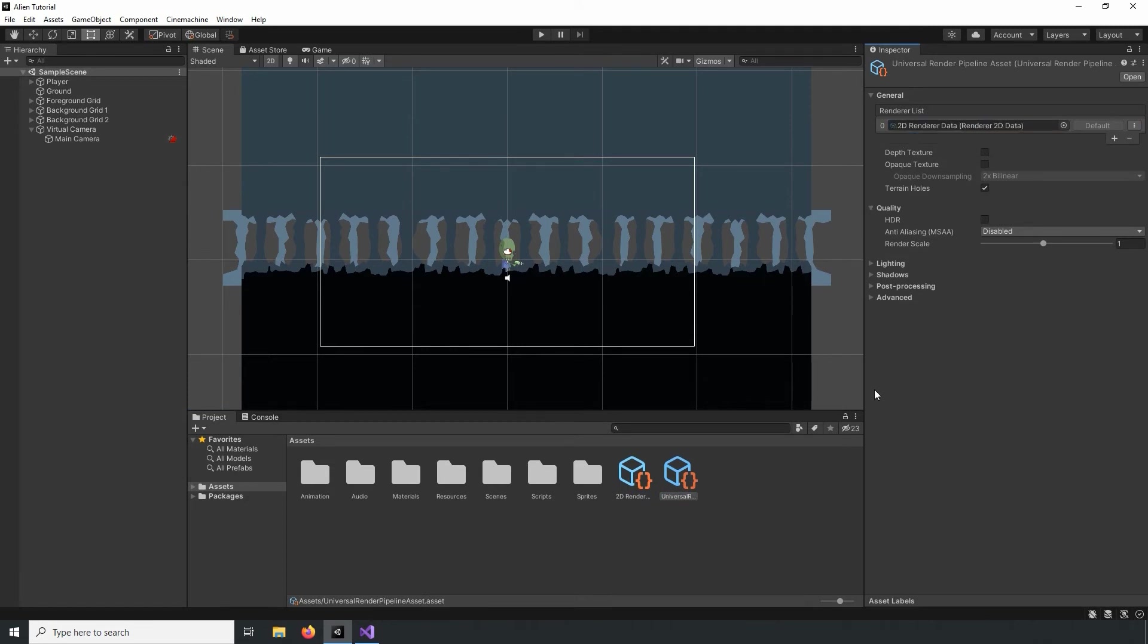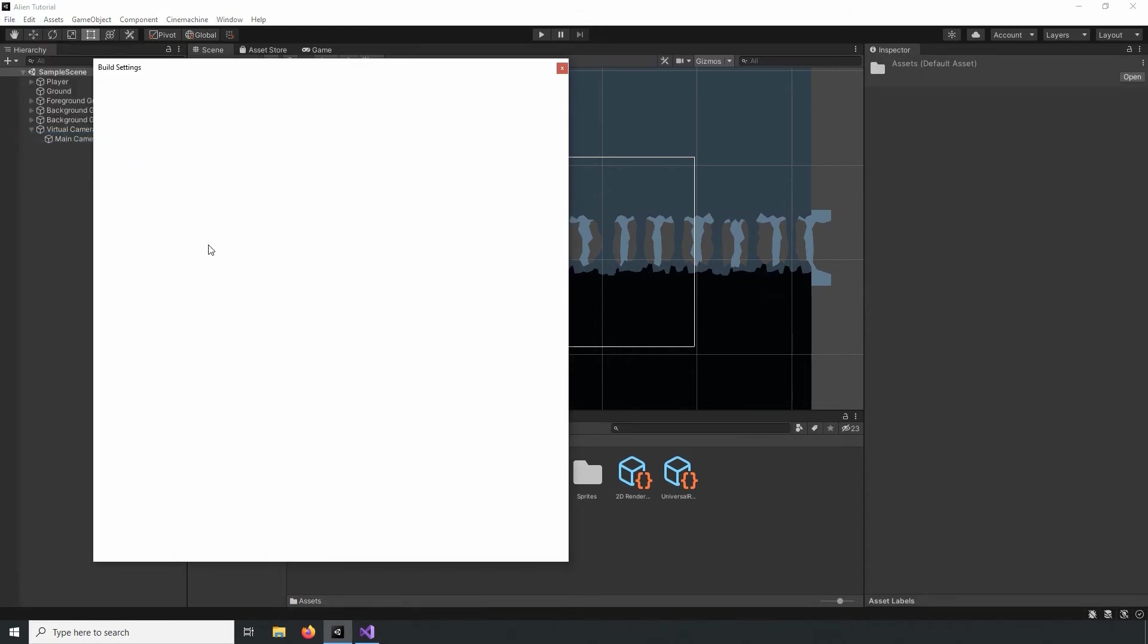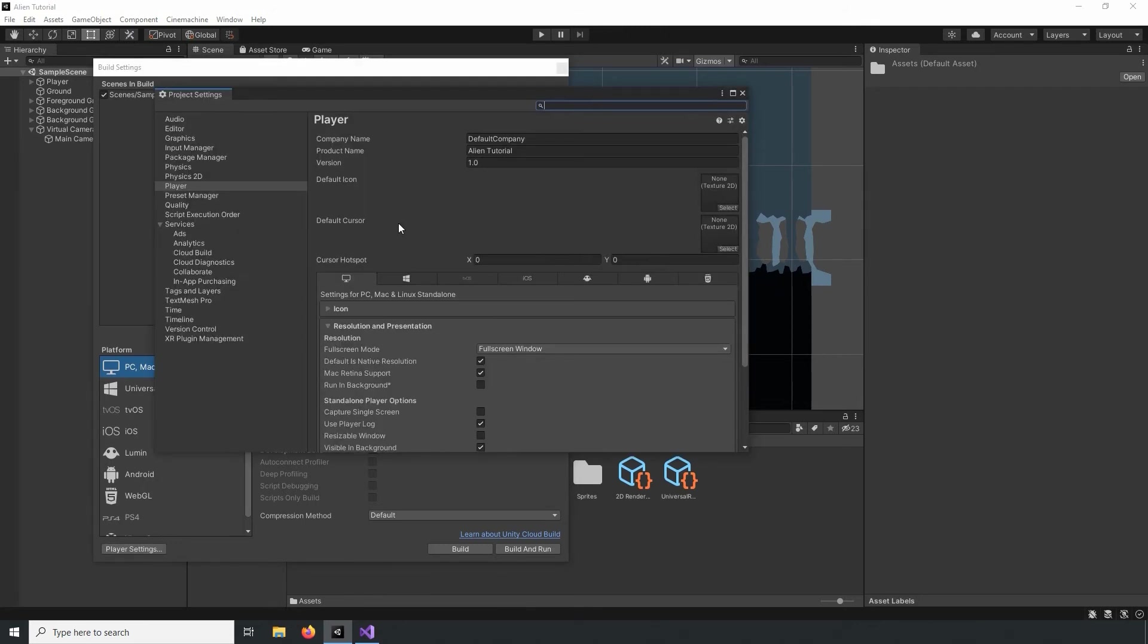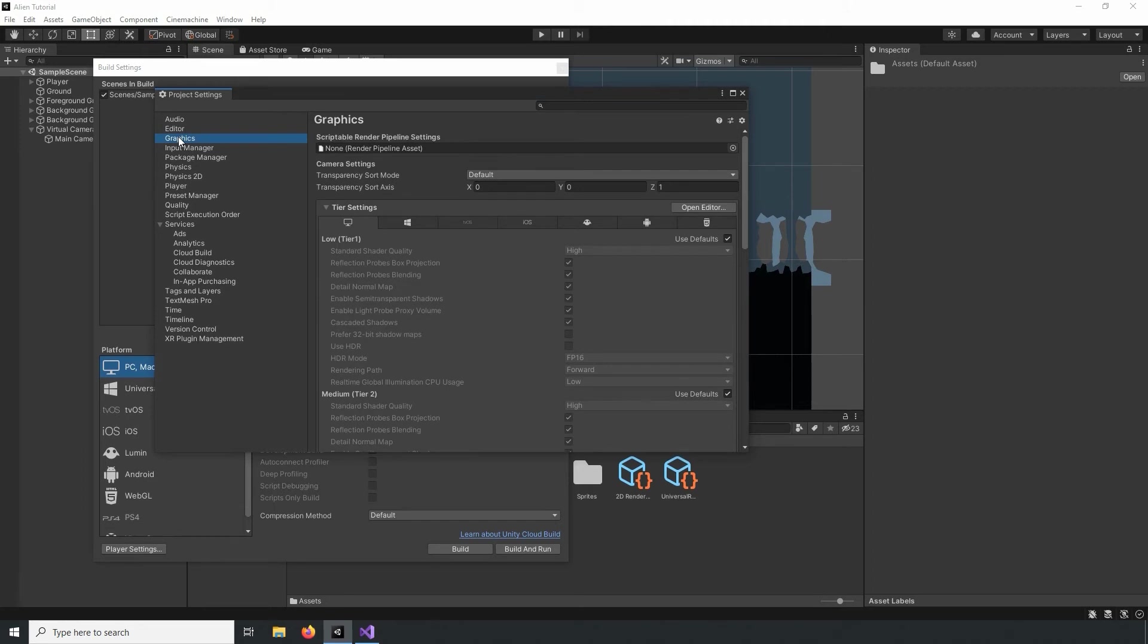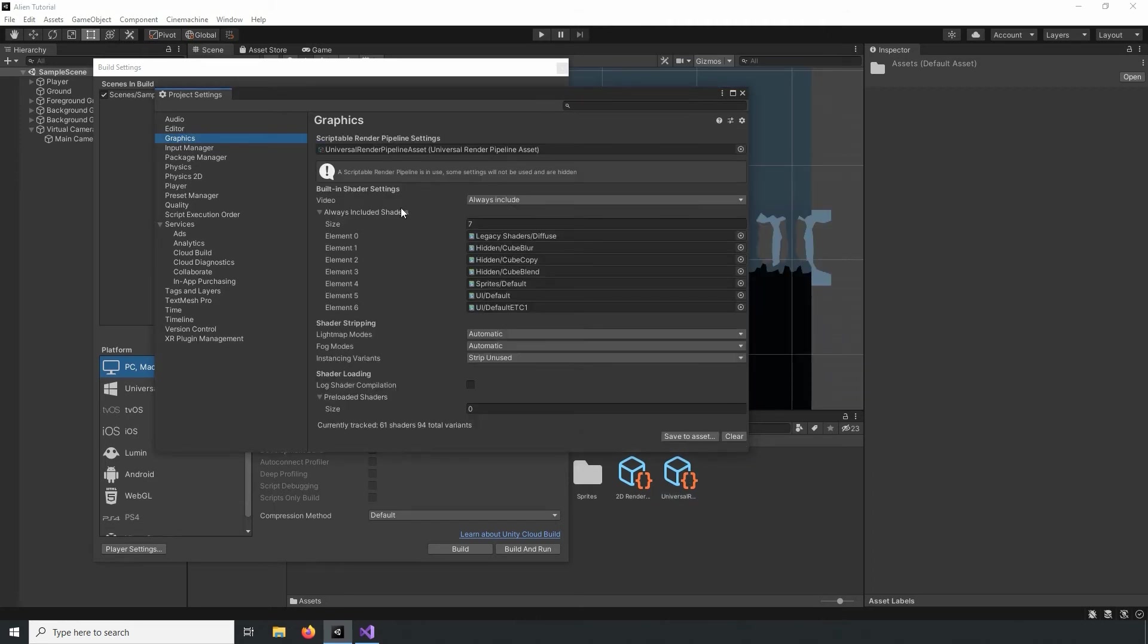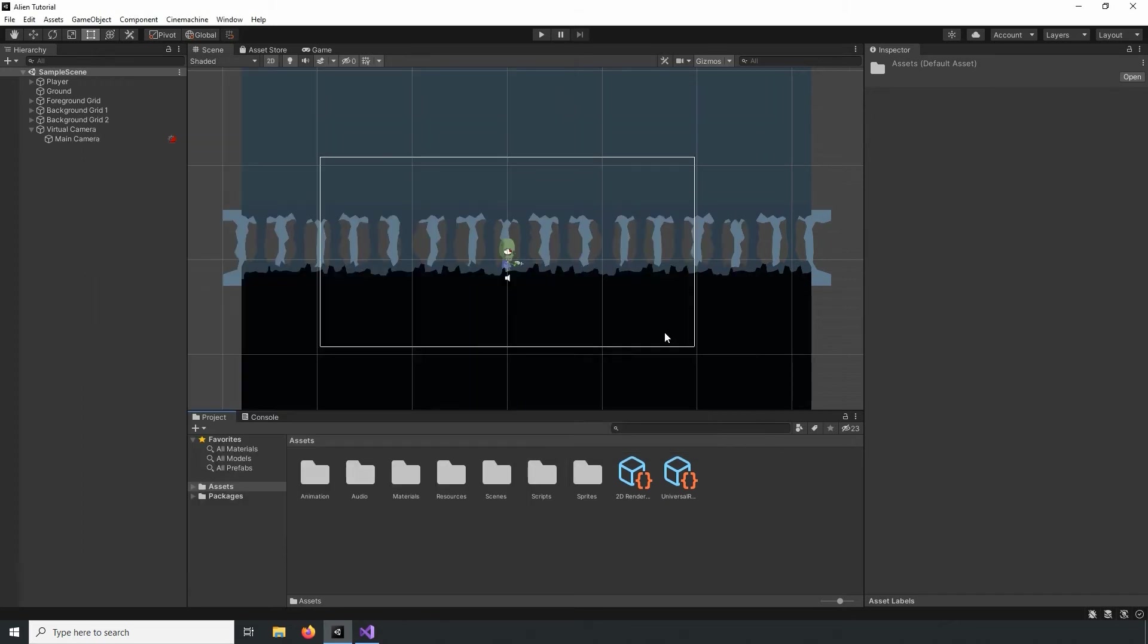Next, we need to change the graphics setting so that our game uses the renderer we just created. We can do that by navigating to File and selecting Build Settings. In the Build Settings menu, we'll open the Player Settings. We'll open the Graphics tab and drag in our Pipeline Asset into the drop box. Great, so now our renderer is set up. Let's create some post-processing effects.